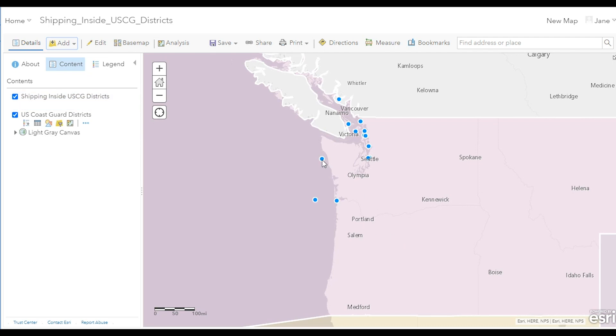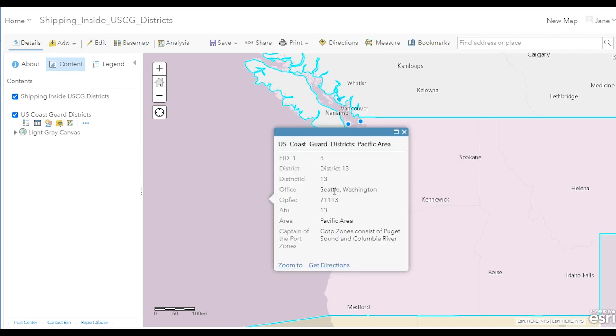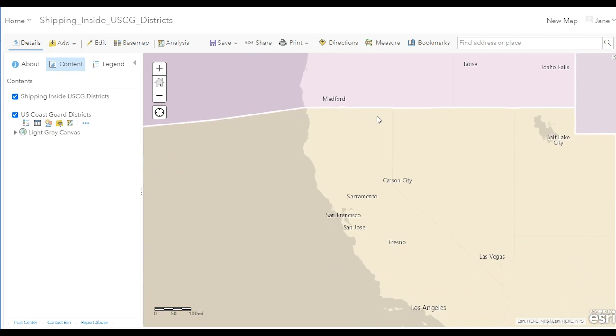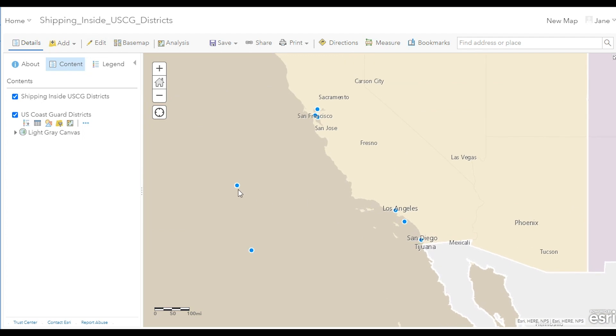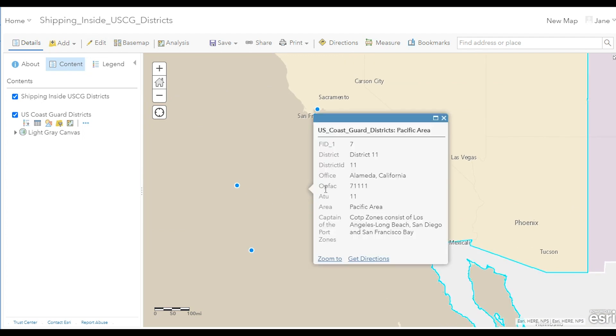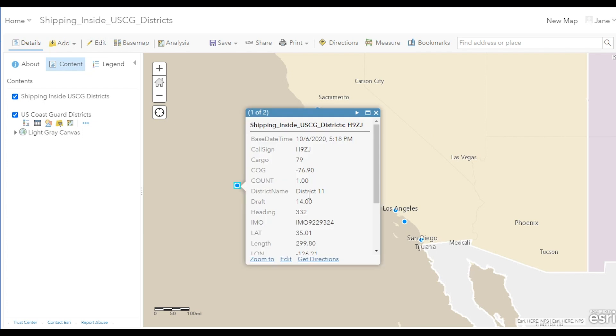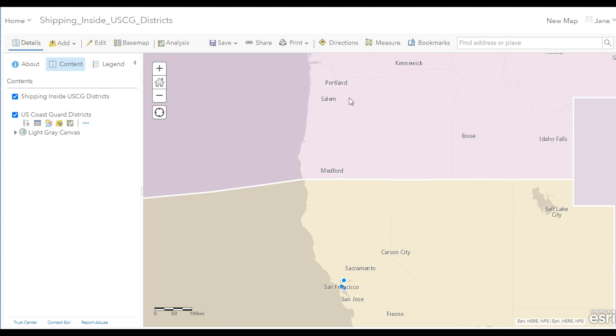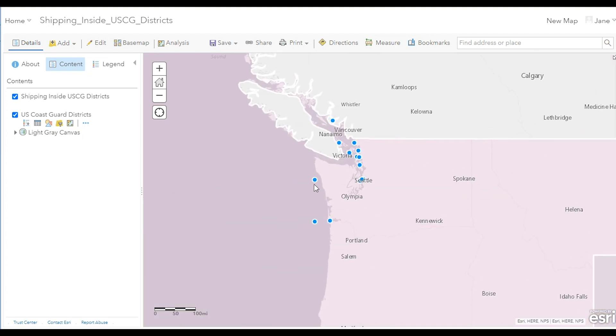Select one of the ship positions in the map to open the pop-up and explore its attributes. You'll note that each ship position is enriched with the name of the Coast Guard district in which the ship is currently located. This ship is in District 13, whereas if we move to California, which is within District 11, we can see that these ship positions are being enriched with District 11 accordingly.